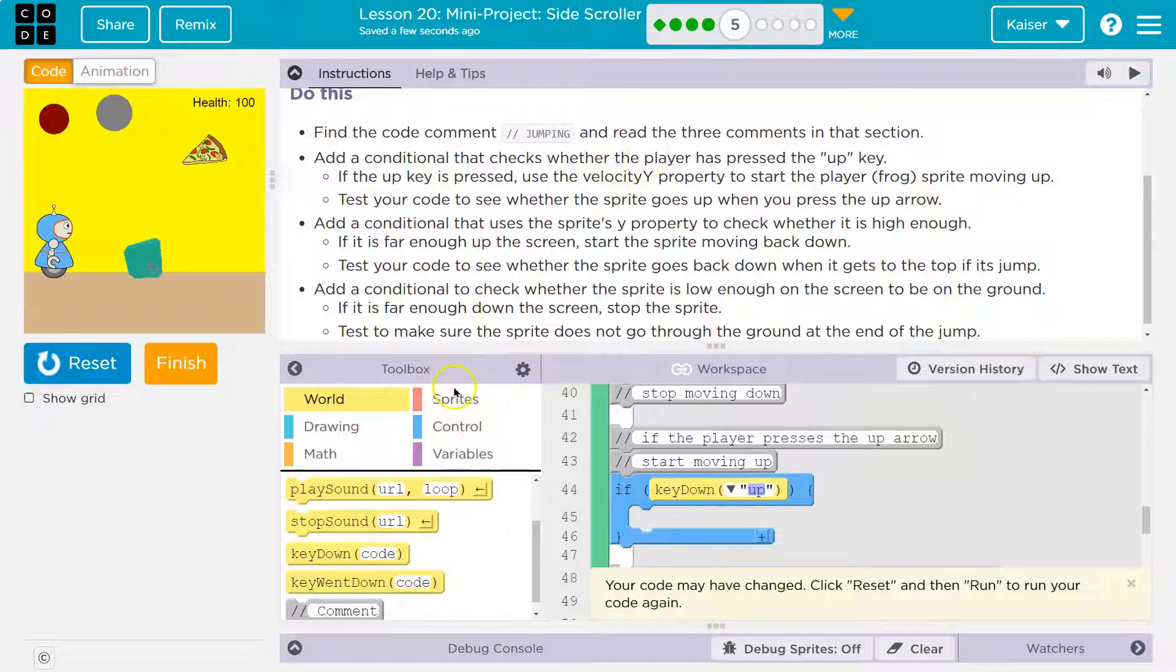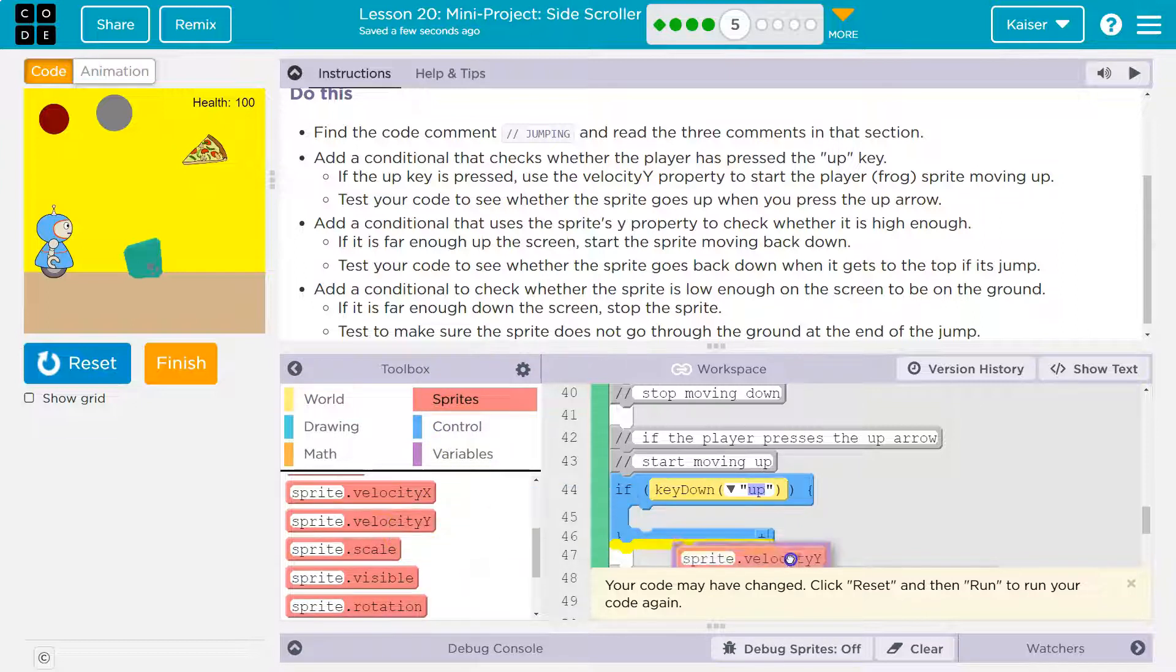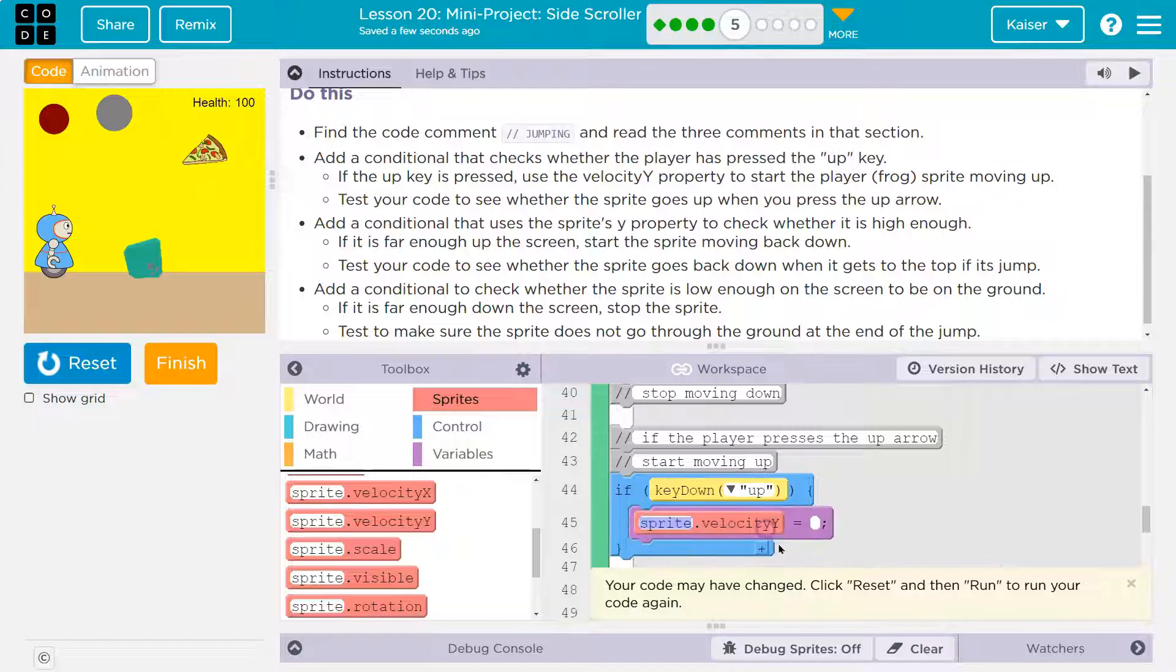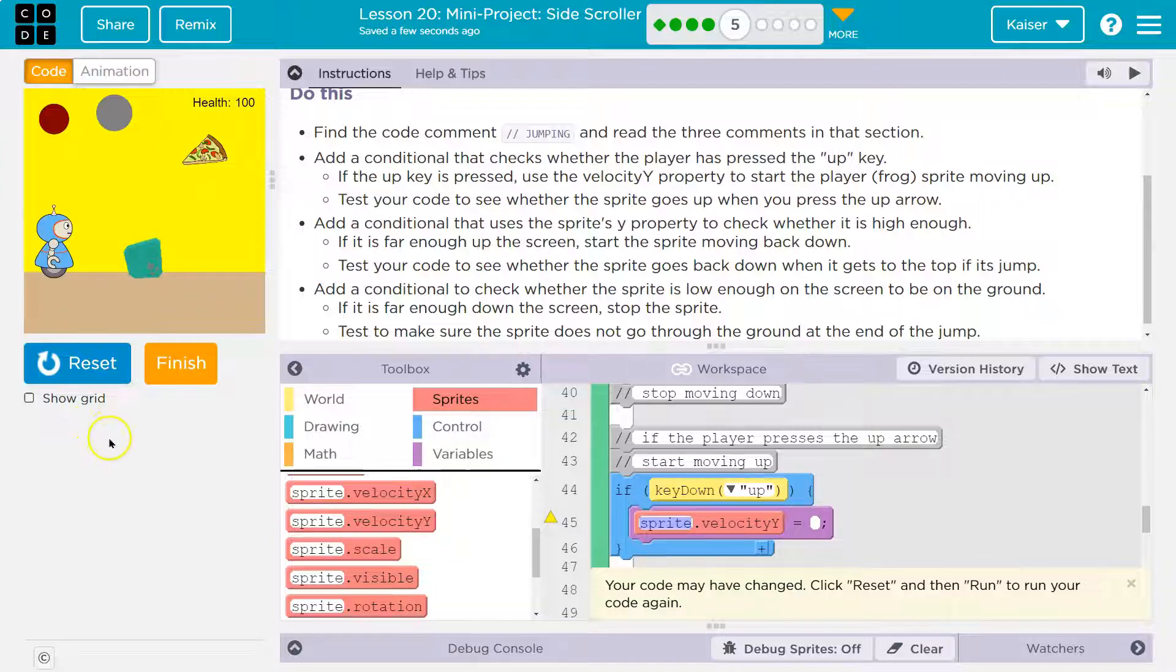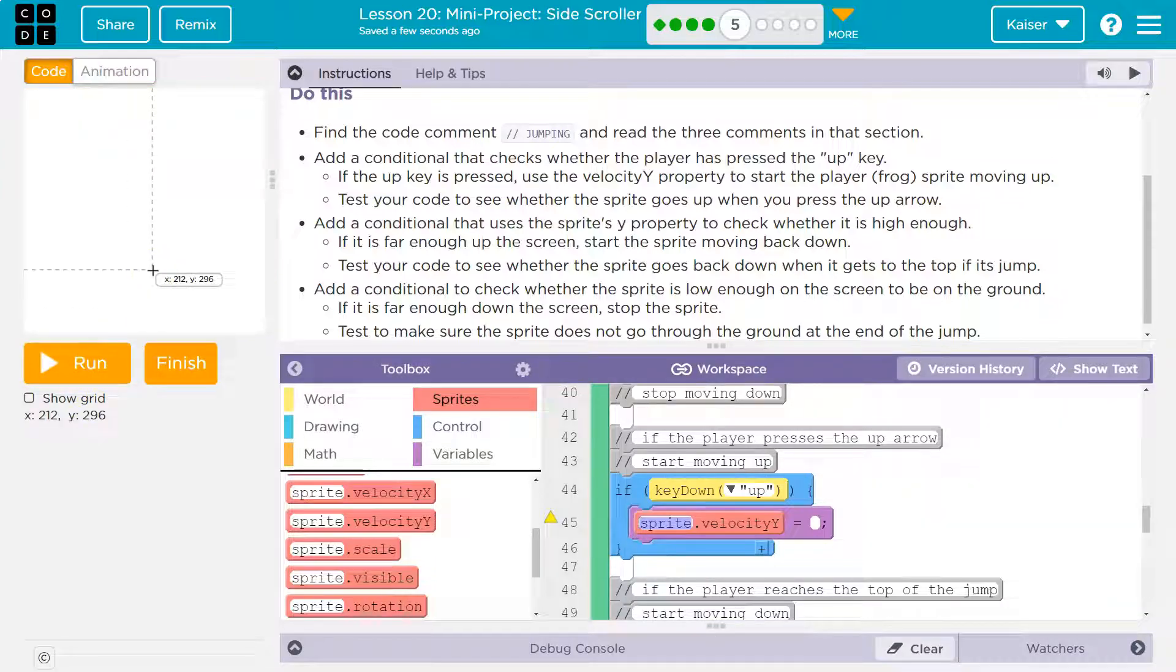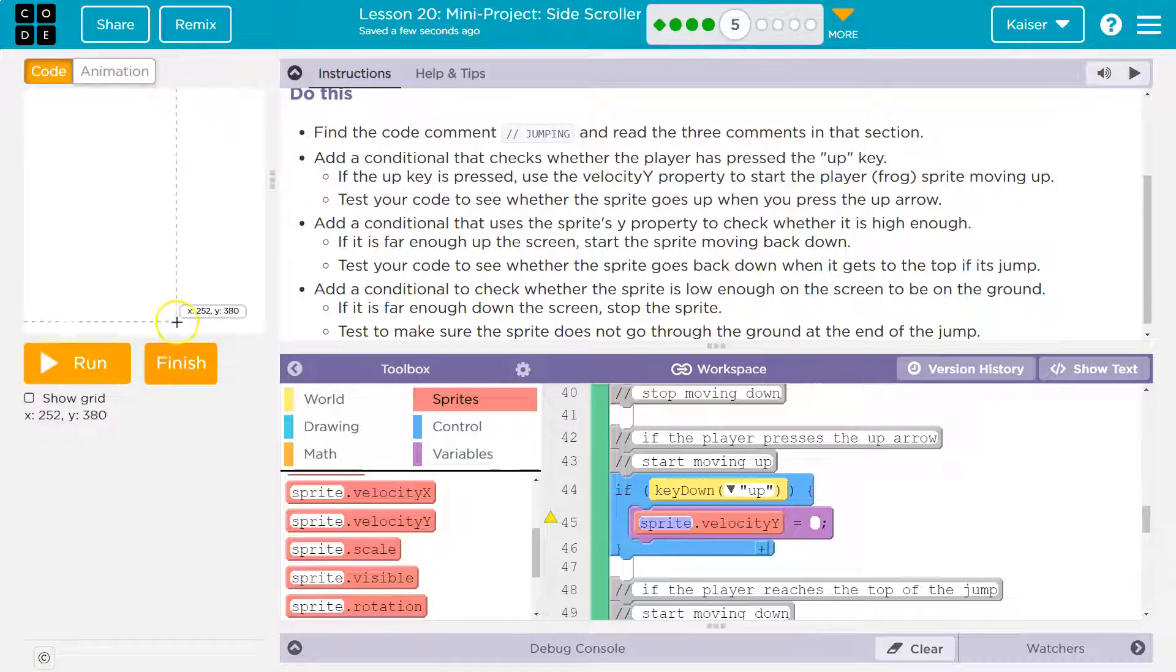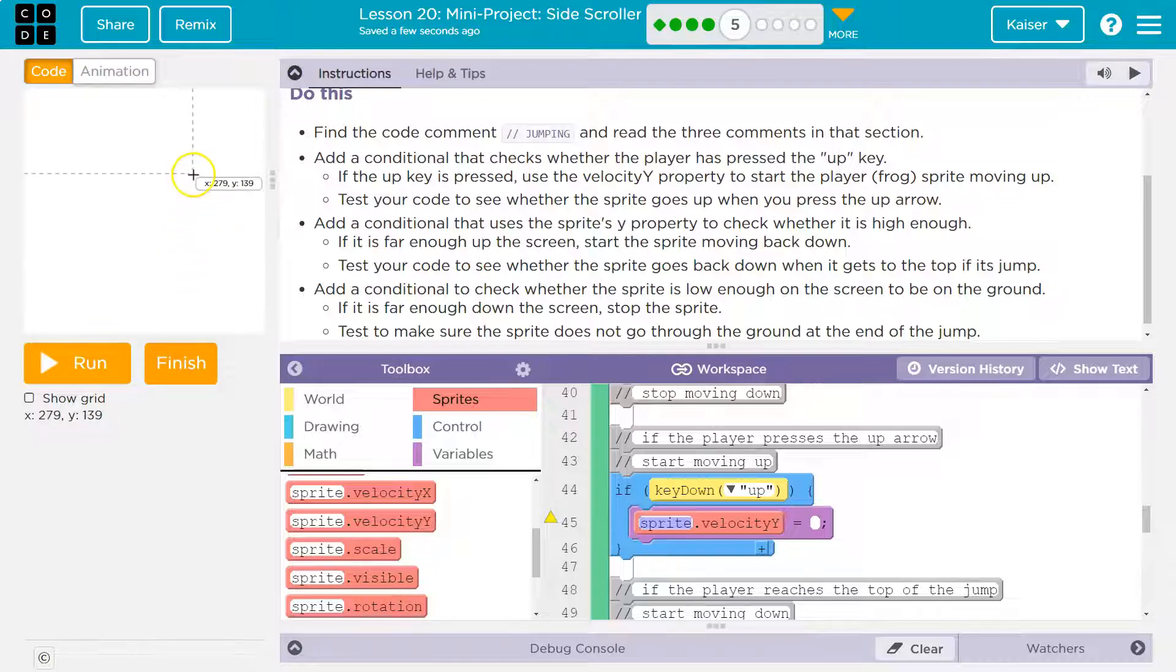And then to jump, it says change the Y velocity. That would make sense. Let me head over to sprites, sprite dot Y velocity. I'm going to drag into my if. Keep in mind, watch y right down here. So y is 296 right there. Now I'm way up here, y is 86, y is 27. Now at the bottom, y is 372.